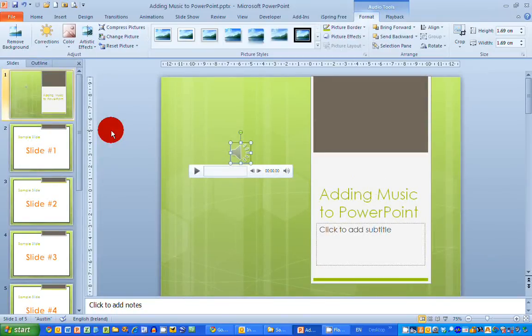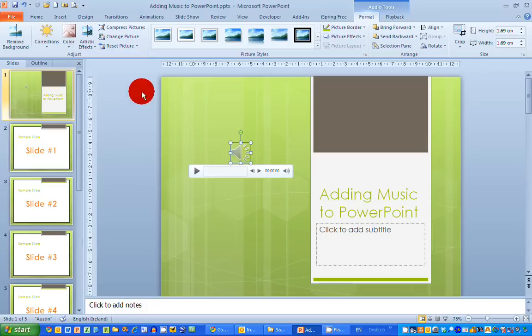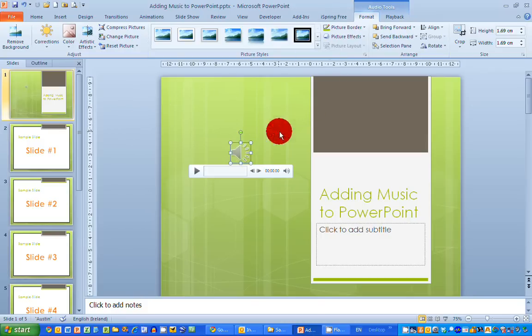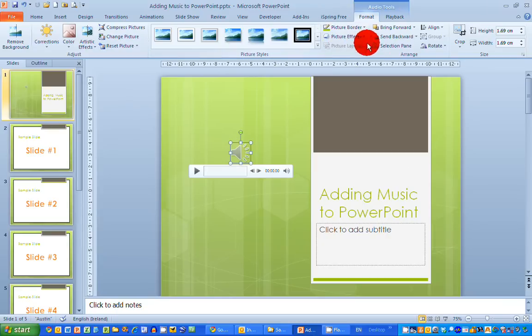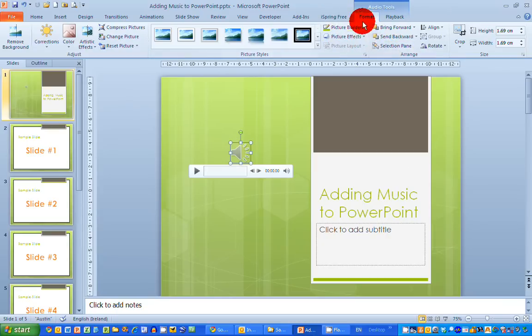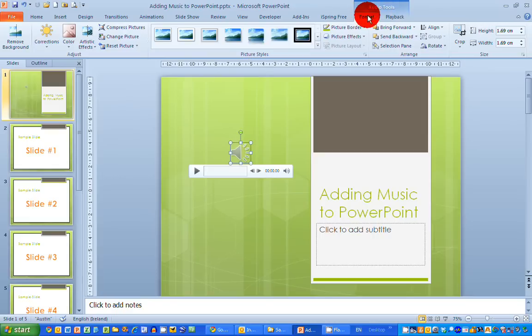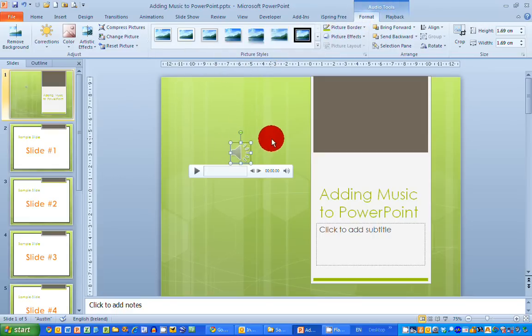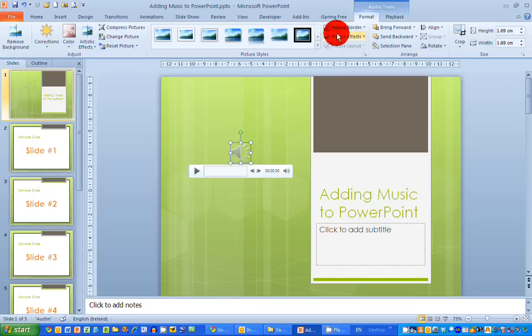Now there's a few options I can do with this icon here. First of all, you'll notice that when you select the icon, an Audio Tools ribbon appears at the top of the PowerPoint screen. I've got two tabs: a Format tab and a Playback tab. In the Format tab I can change the shape, color, and size of the speaker icon, but I'm going to leave everything as is. You can change these yourselves.